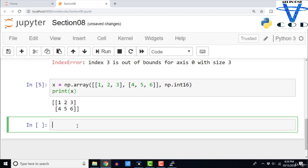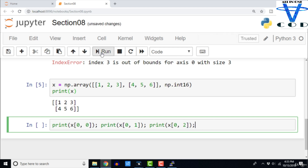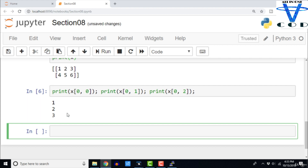We can address elements of this 2D array using C-style indexing. For example, x[0, 0], x[0, 1], and x[0, 2]. If I execute this entire cell I should be able to see 1, 2, and 3 — that is the first row first column, first row second column, and first row third column.